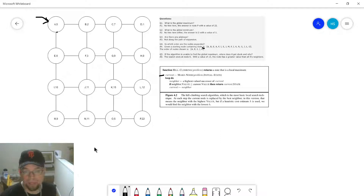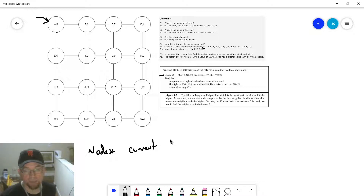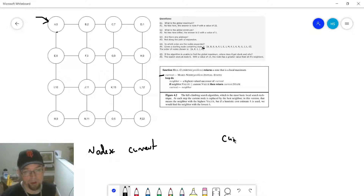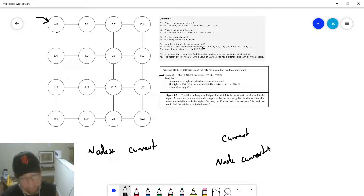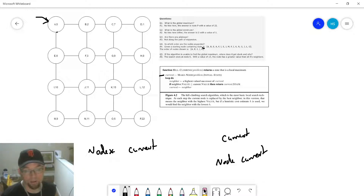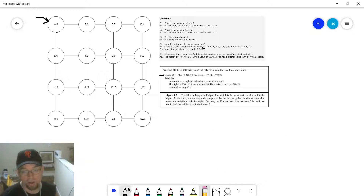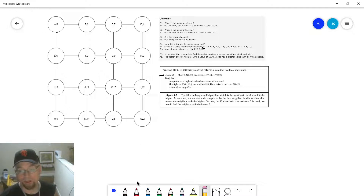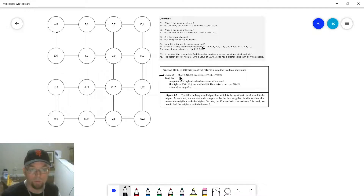Current could be something like node* current in C++, or current in Python, or node current in Java. Hopefully by now you've learned to translate pseudocode into actual computer code — Java, C++, whatever. So make_node is a function — you pass it some state. You can imagine it looks something like: node* current = make_node(state_A), or whatever represents that initial state. A node will be generated in memory to get you started, and current is a pointer pointing to it.